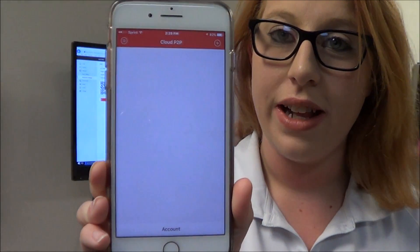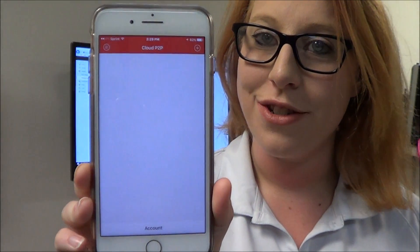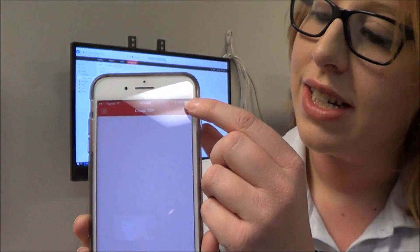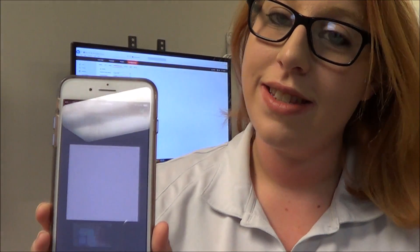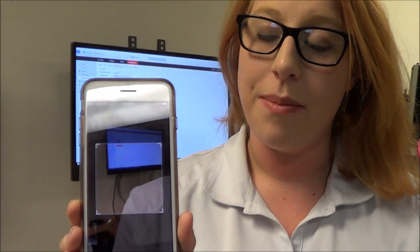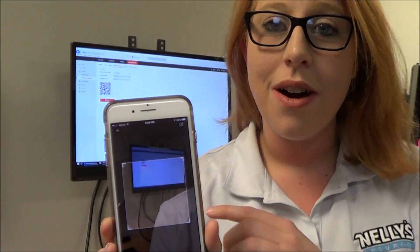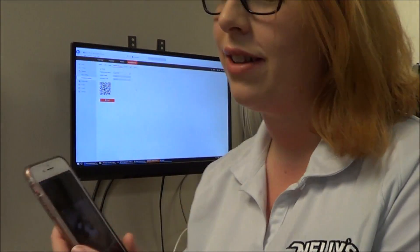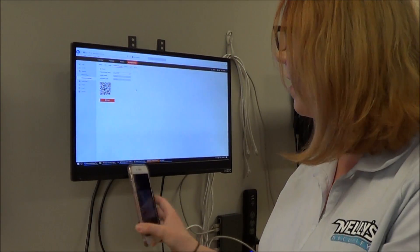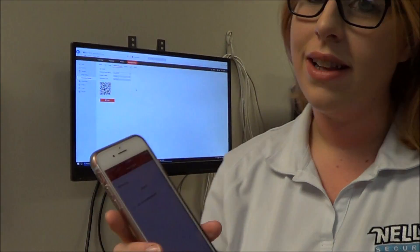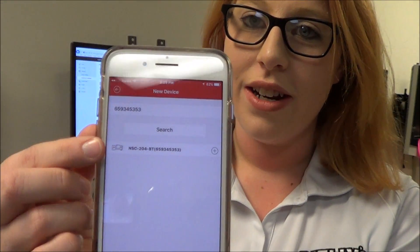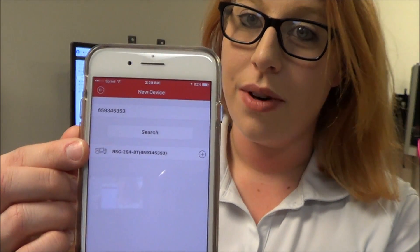After you've created your account, go ahead and log in and you're going to see your Cloud P2P section on your phone. From here, click the circle on the top right with the plus button — a scanner is going to show up, and you're going to use this scanner to scan the QR code that's displayed on the camera's IP address page. It will automatically grab it and then the model number of the camera will appear.